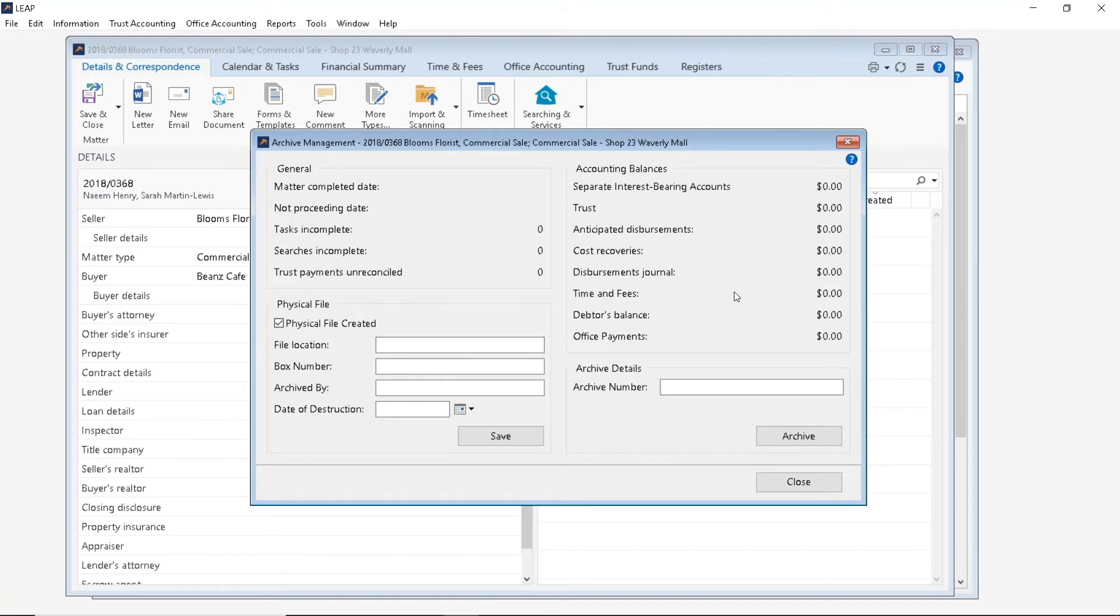But now let's insert an archive number. And let's click Archive.